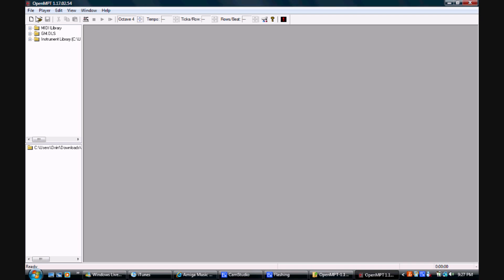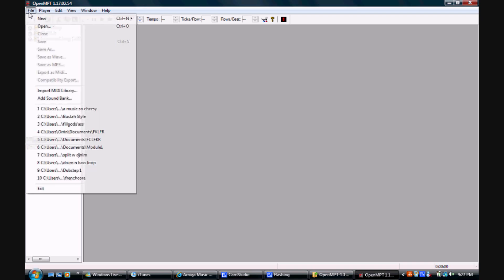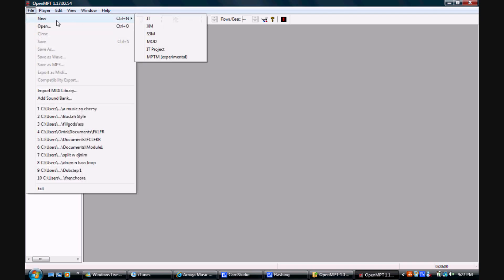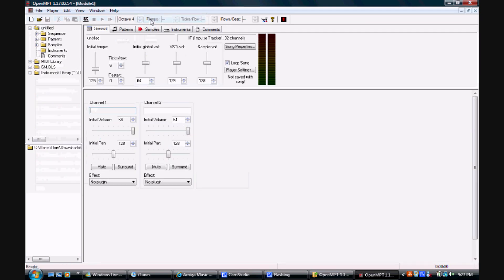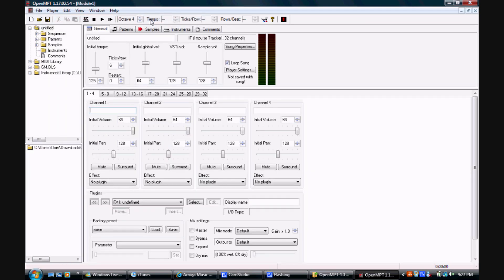First, we are going to open a new file using the default .it image tracker file. Your main display features your master tempo, master volume, and different channels for effects.